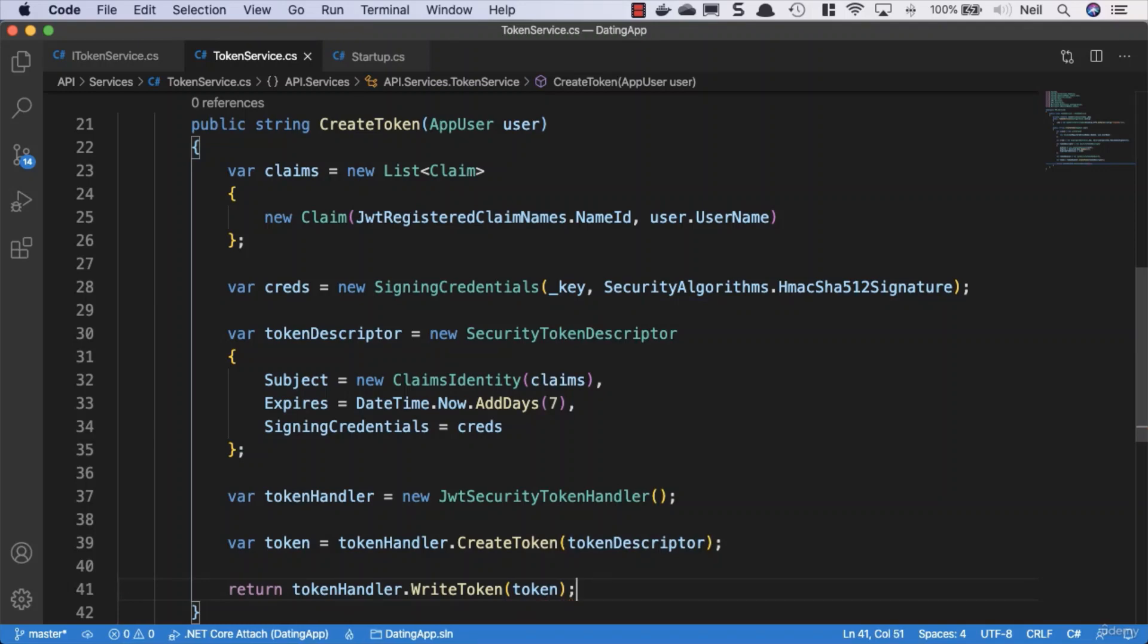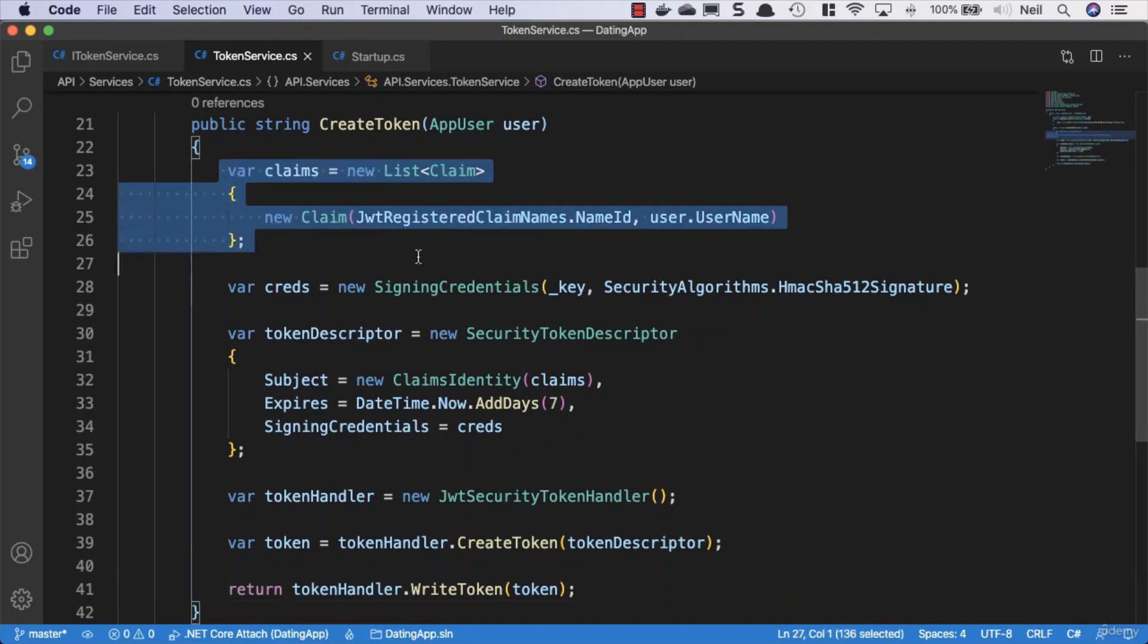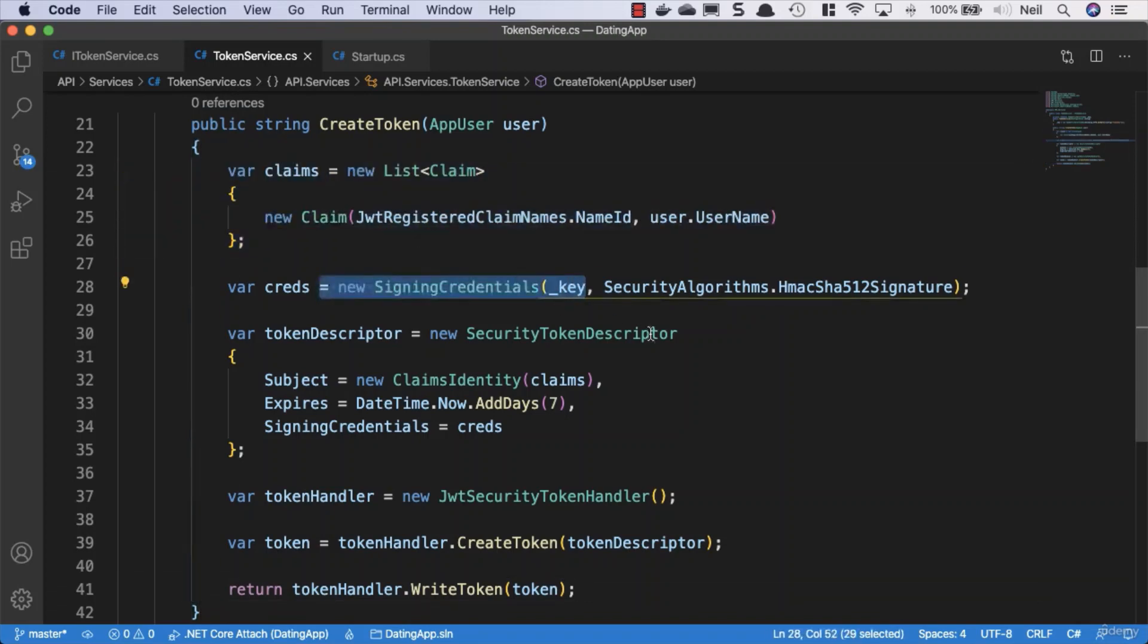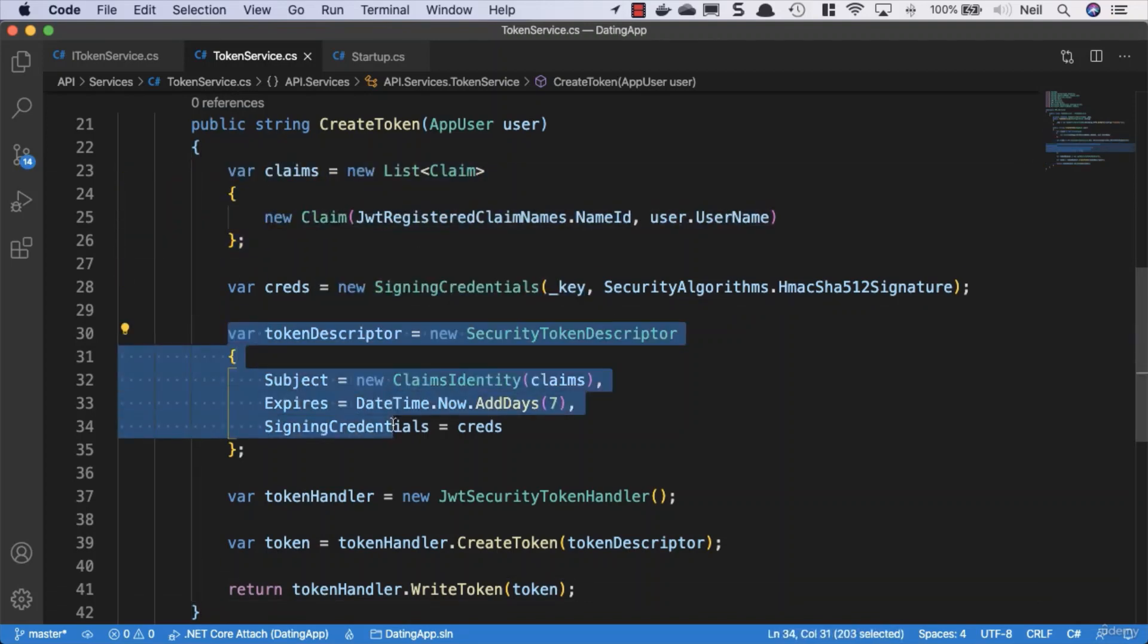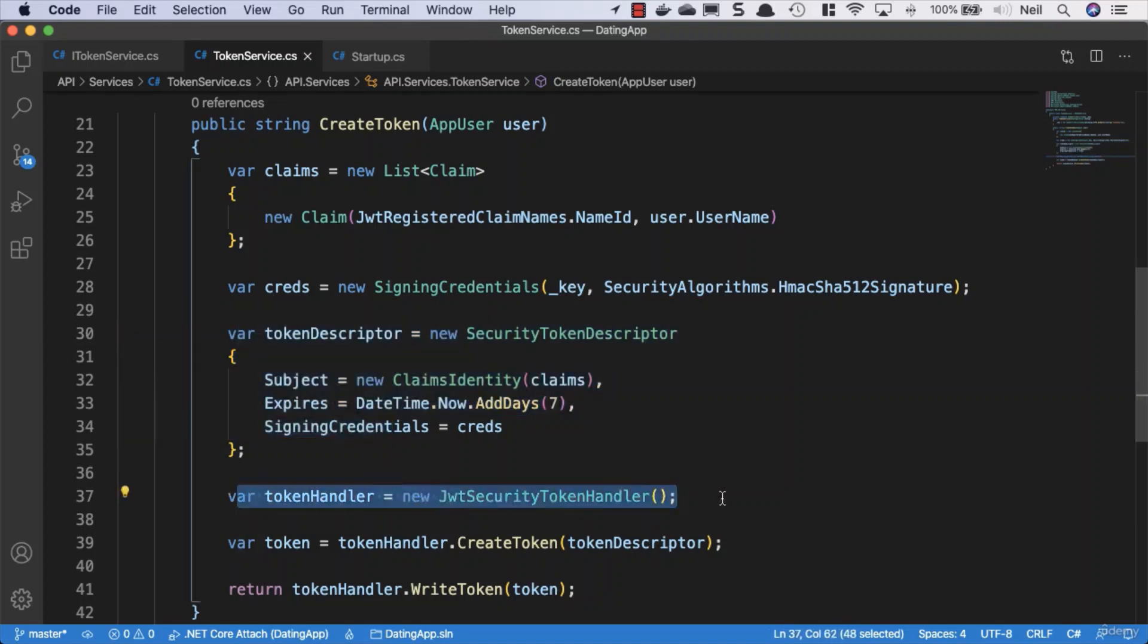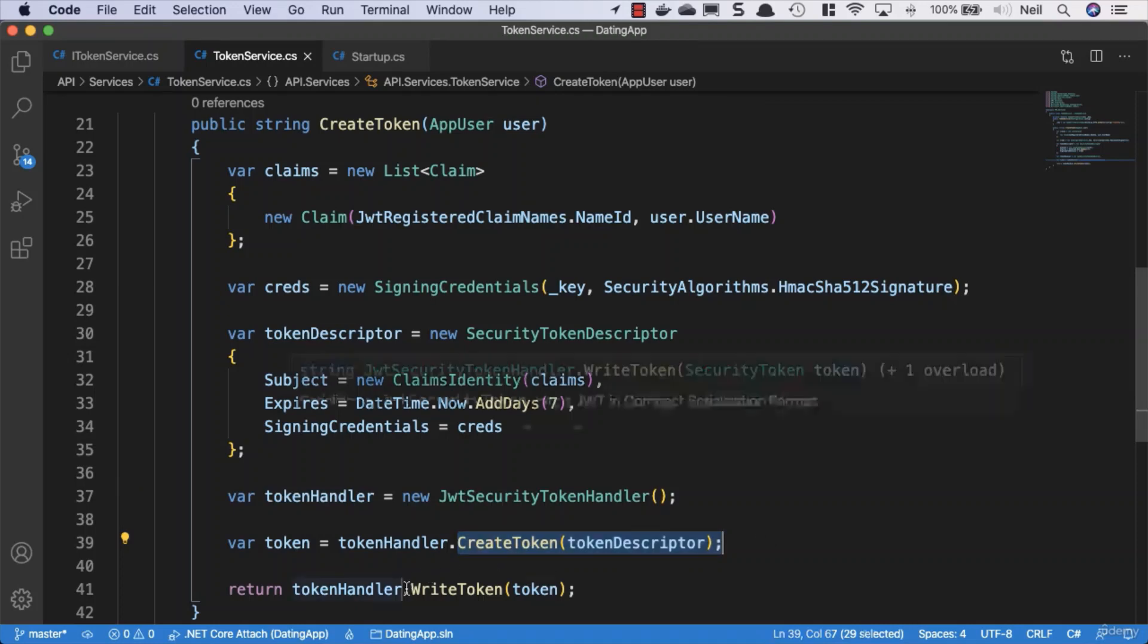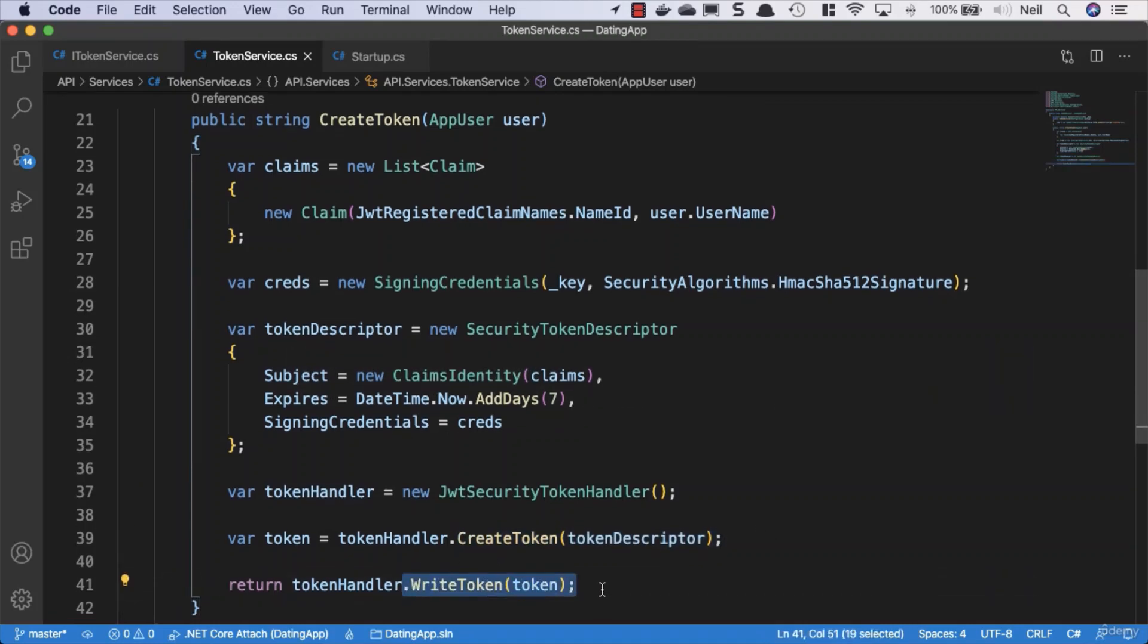What we're doing here is adding our claims, creating credentials, describing how our token will look, then creating this token handler so we can create and return the written token to whoever needs it. Now we have our service in place. Next, we'll look at returning the token to our users.